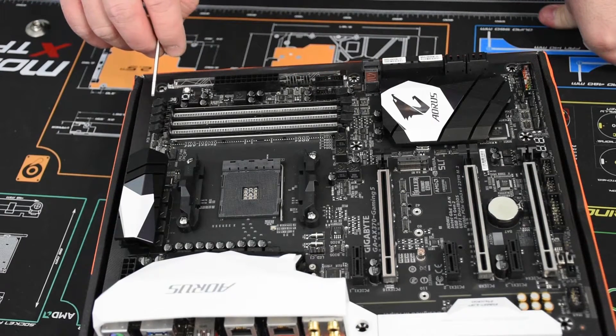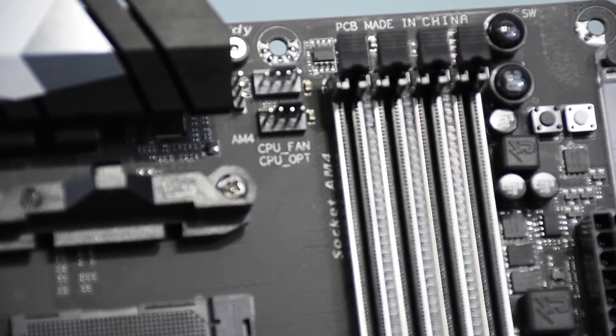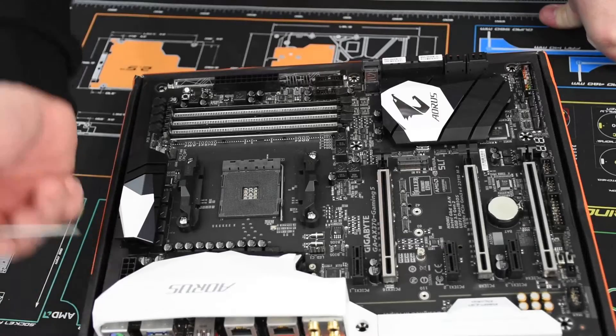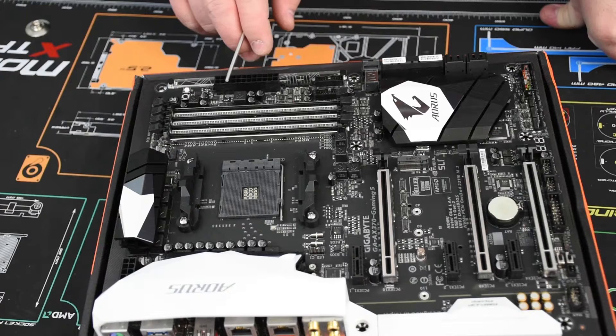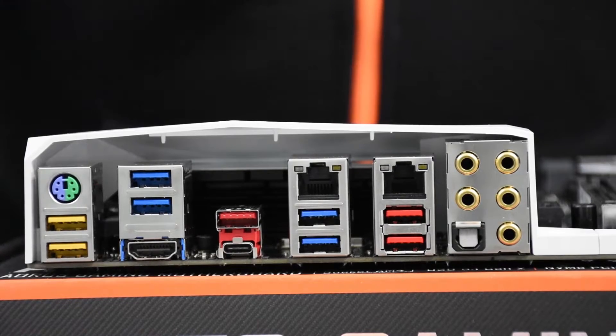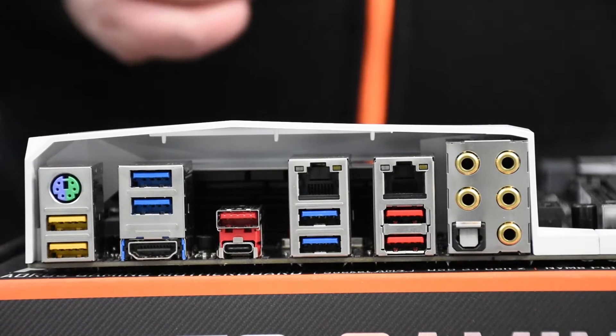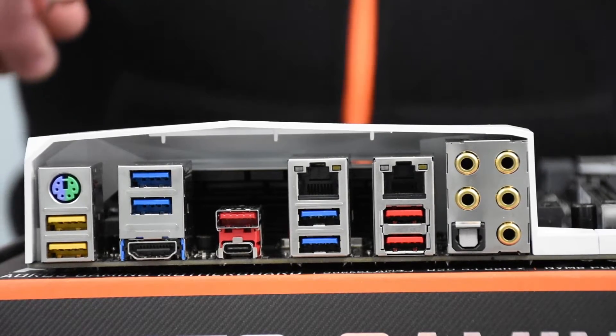There's a power switch and an auto OC switch over here. It has an 8-pin connector and a 24-pin connector. So here's the rear I/O of this motherboard. It has a PS/2 port for legacy keyboards and mice.